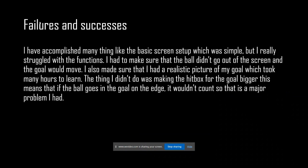Failures and successes: I accomplished many things like the basic screen setup, which was simple, but I really struggled with the functions. I had to make sure that the ball didn't go out of the screen and that the goal would move. I also made sure that I had a realistic picture of my goal, which took many hours. The thing that I didn't accomplish was making the hitbox for the goal bigger — if the ball goes in the goal but on the edge, it wouldn't count, so that was a major problem.